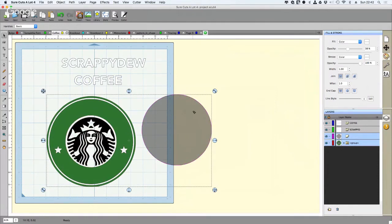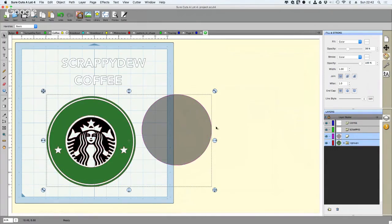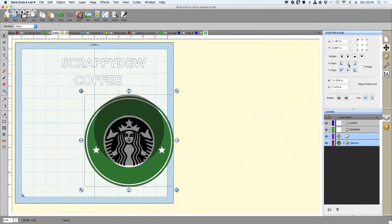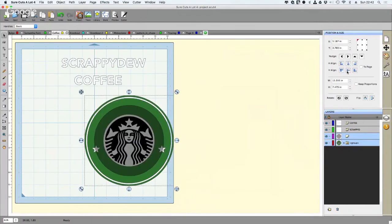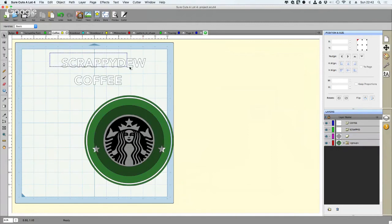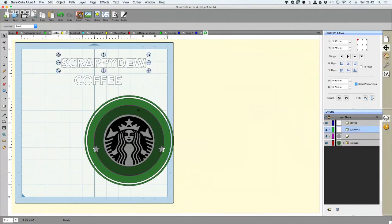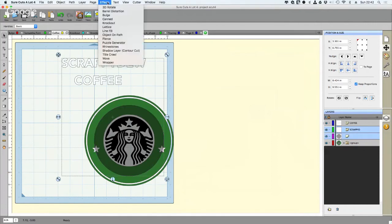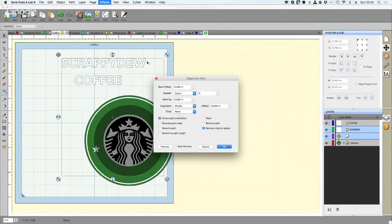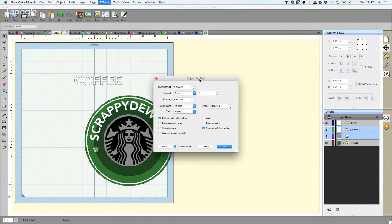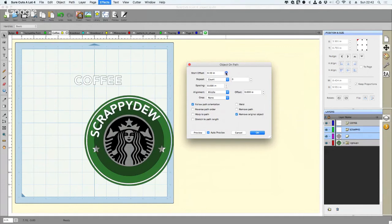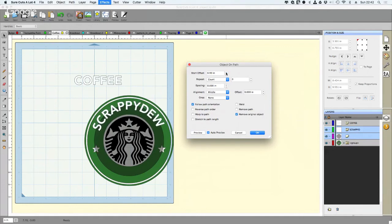But first I want to get my circle on top of my Starbucks logo. So for this I'm just going to use some quick alignment tools - boom, boom. Now they're both centered. Now I can take my Scrappy Doo, I can hold the shift button down and click that little dark circle. I can go up here to the Effects menu and click on Object on Path. I'm going to click auto preview just so I can see where it's going, and now I can use that start offset to get it placed exactly where I want.